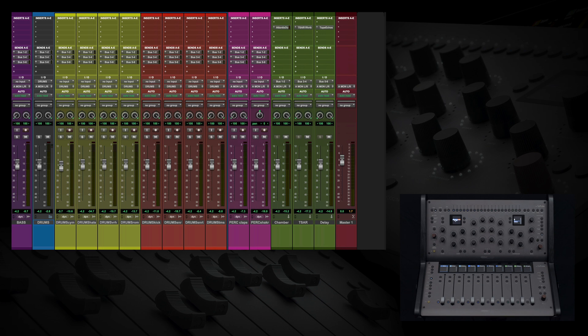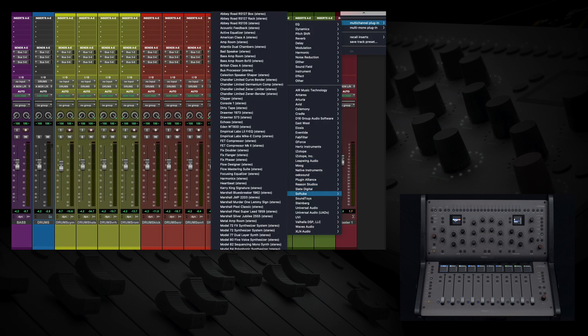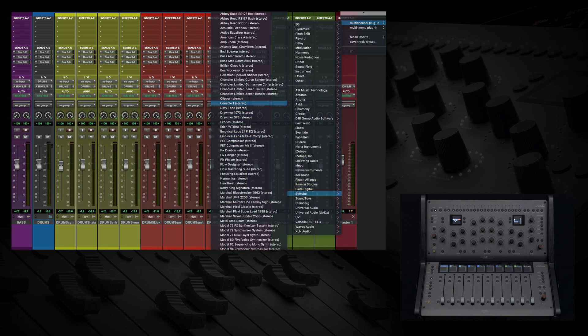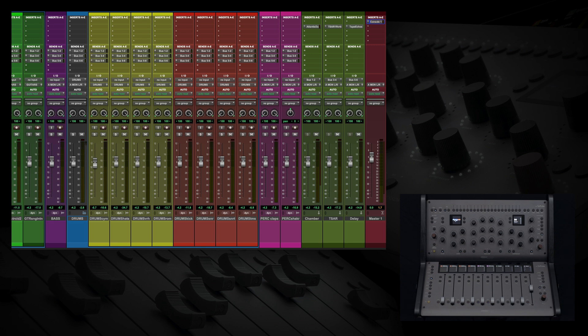While I'm at it, I am going to head over to our master and insert the Console 1 plugin. It is great to have it there to be able to meter what is going on in our session and kickstart Console 1 into getting us some connectivity. We can close the plugin window for now, as we will be using the on-screen display instead.